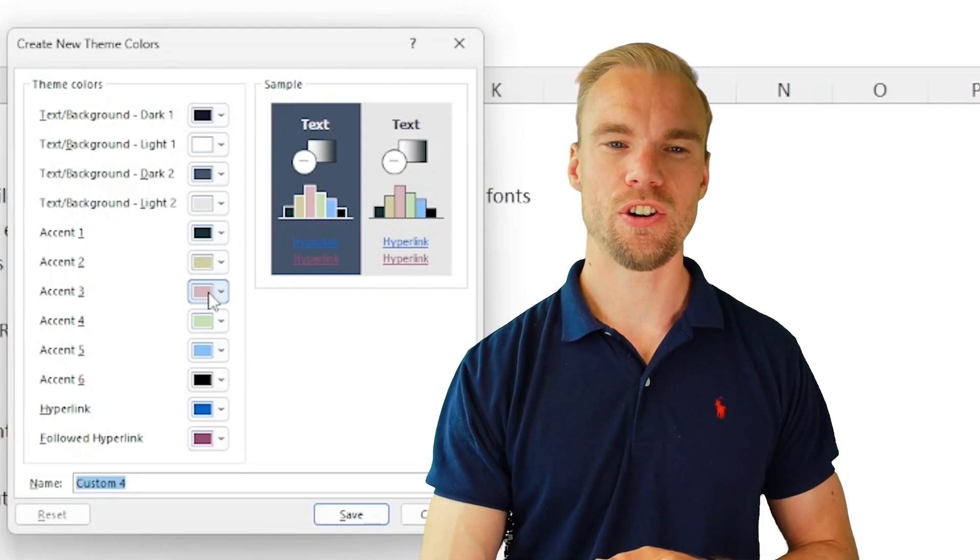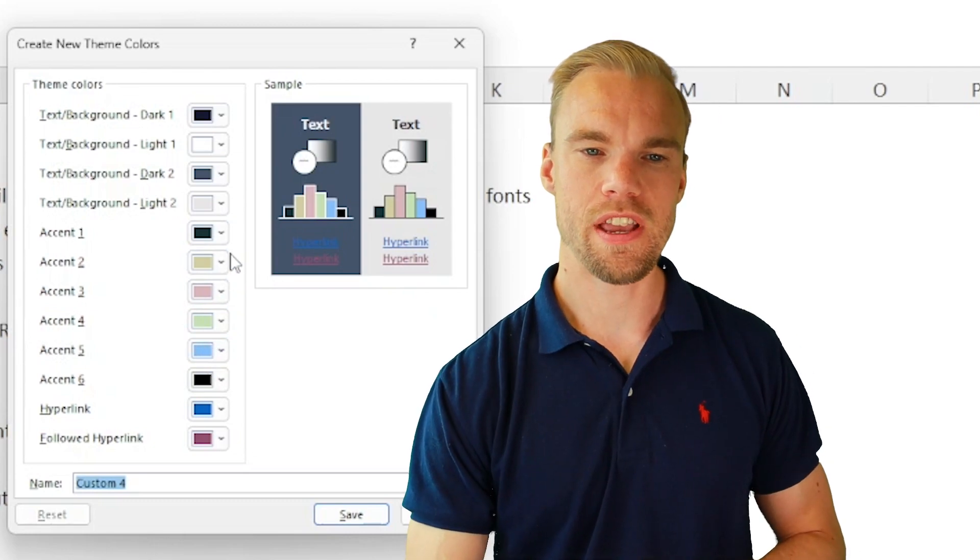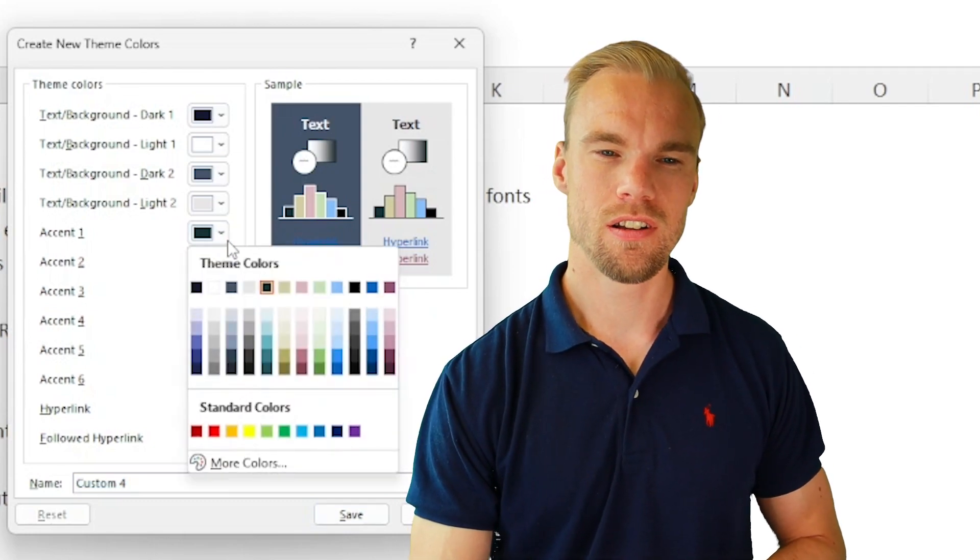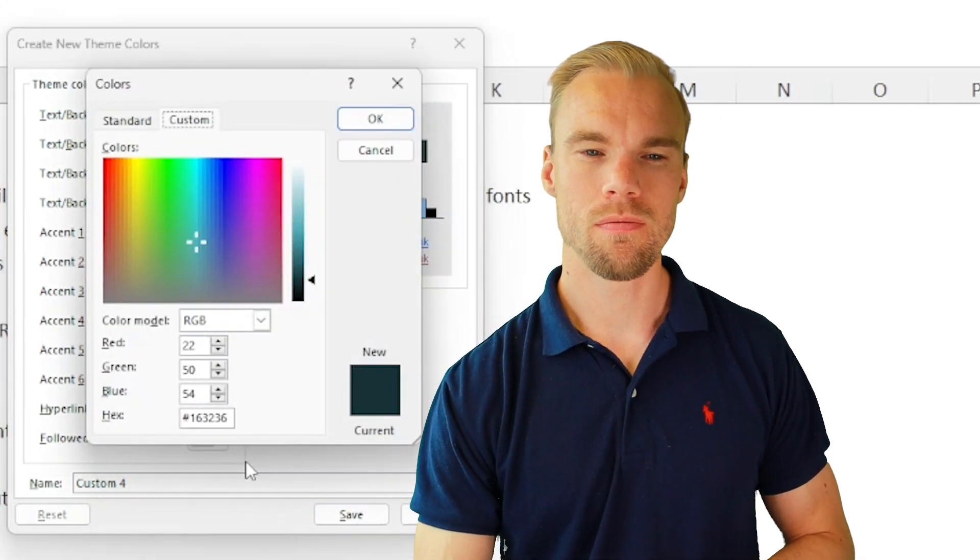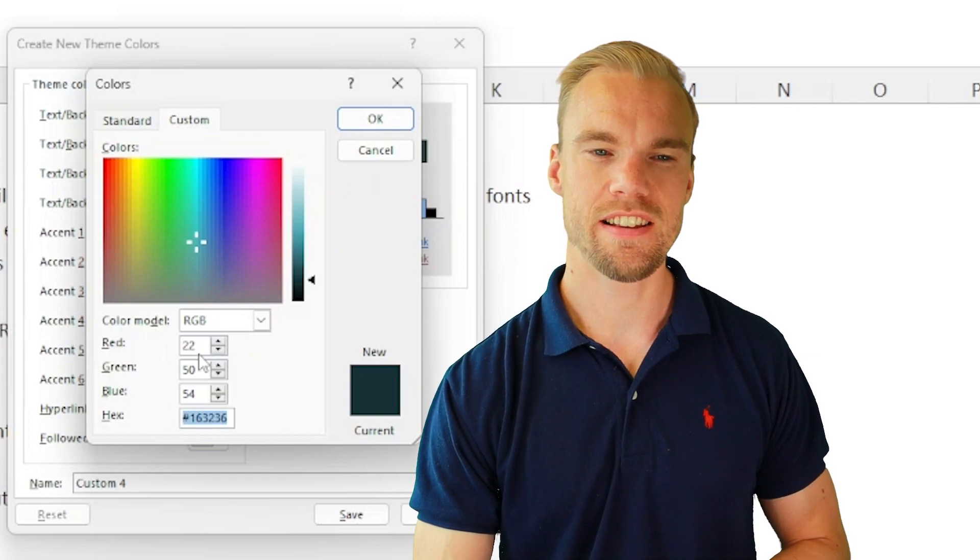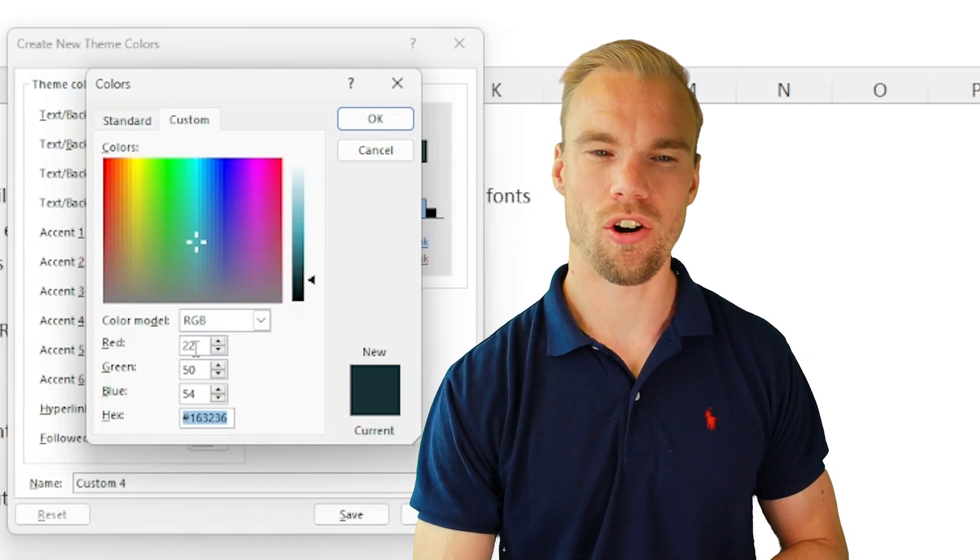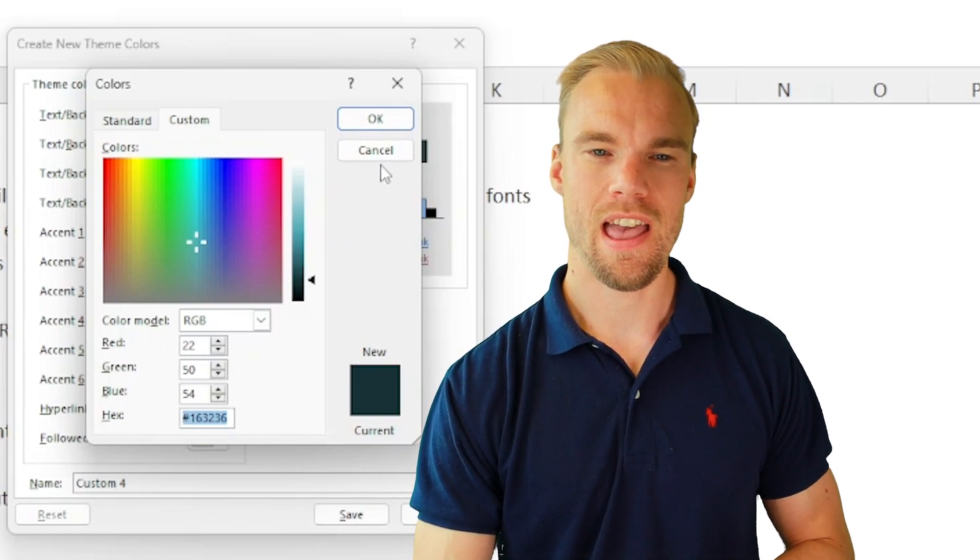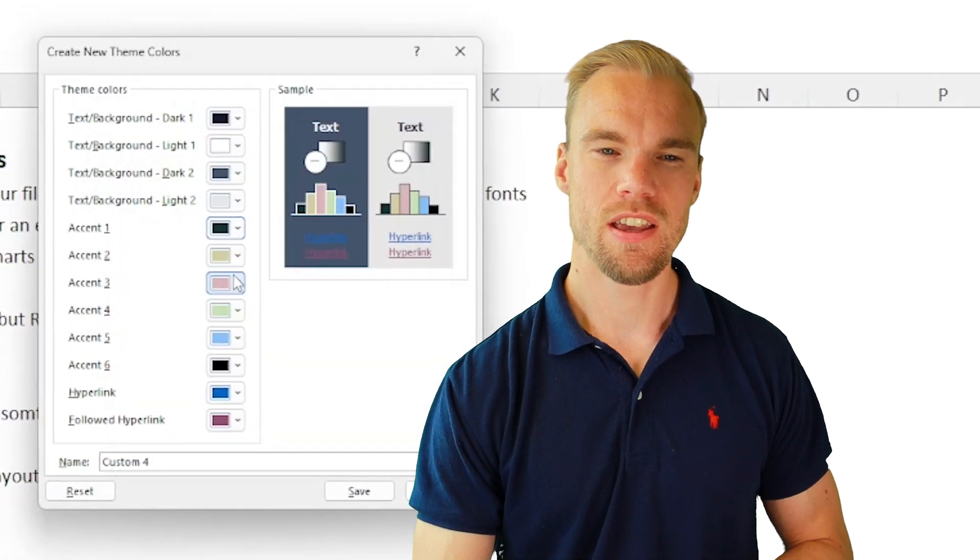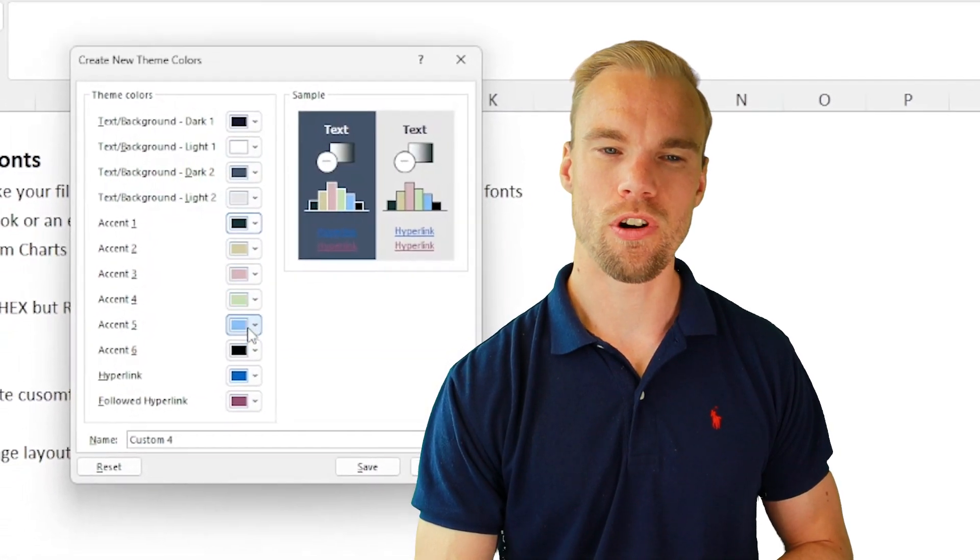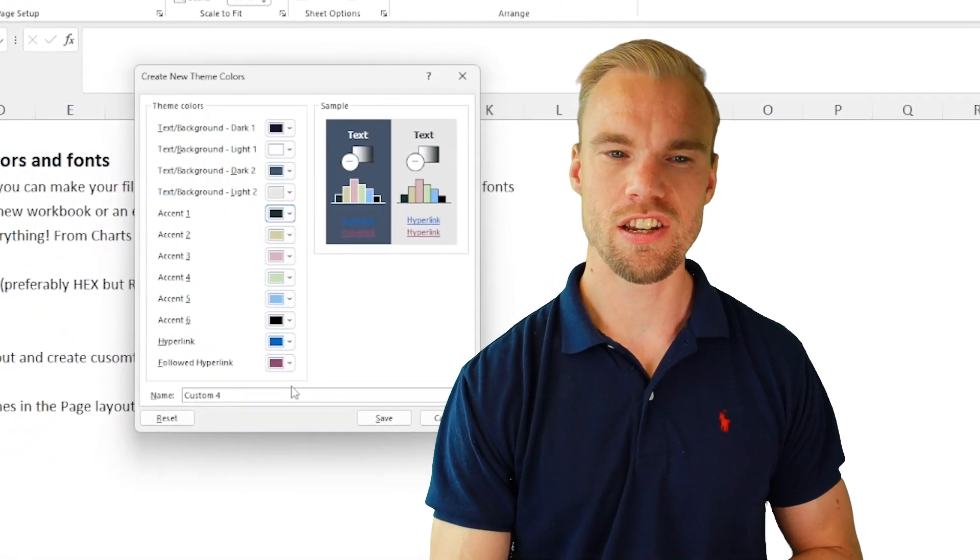And then you have the second color and so on. You press on the color and then press on More Colors. And then here either you change the hex or the red, green and blue. And then when you're finished, you press on OK.